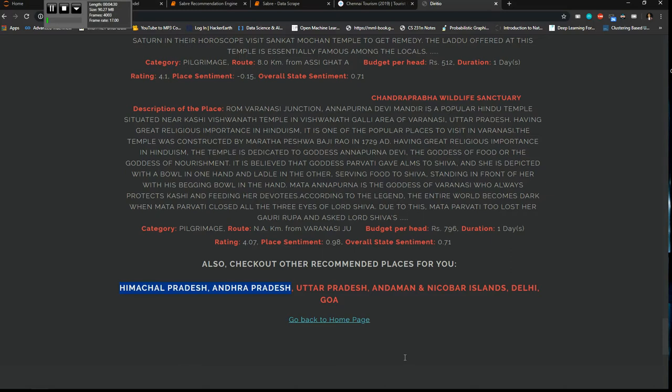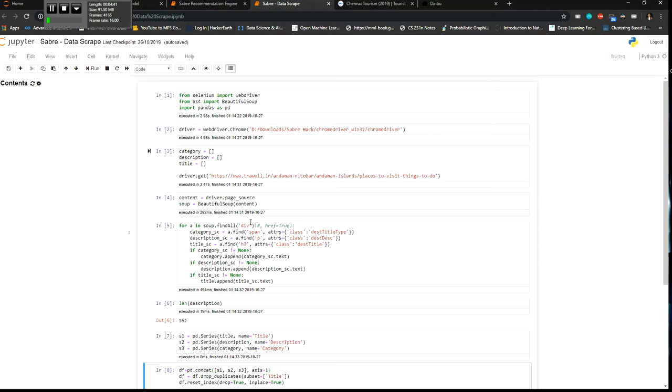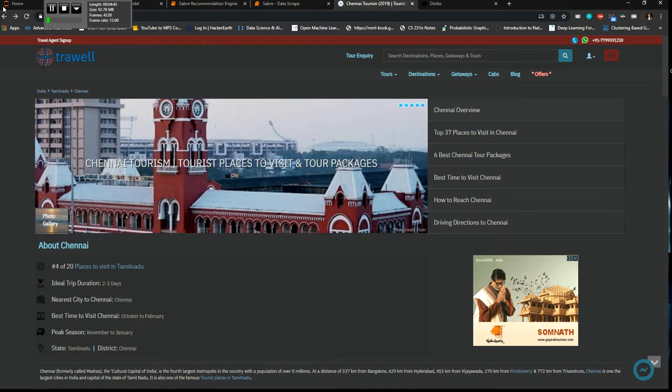So there's this file which gives the which scrapes the data. I use the Beautiful Soup module here and when I view, I've been scraping from this website called Travel. So I'll just give an example how it works.